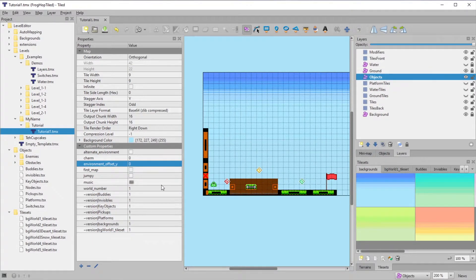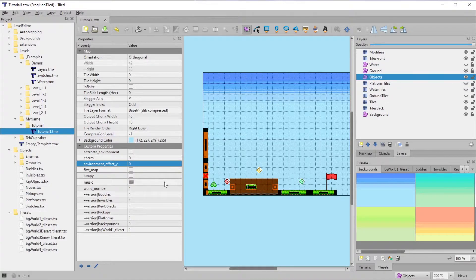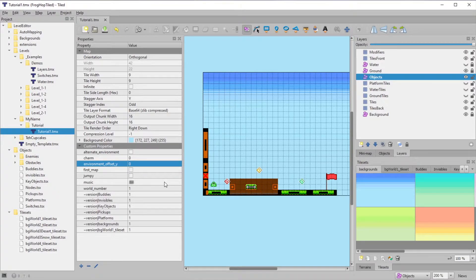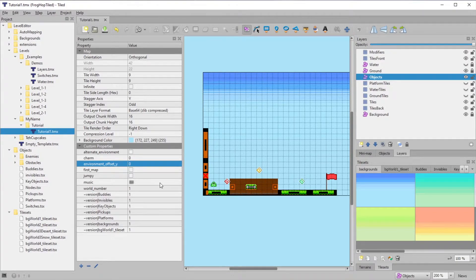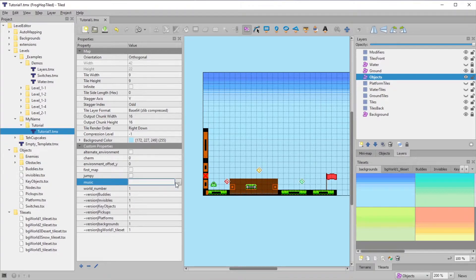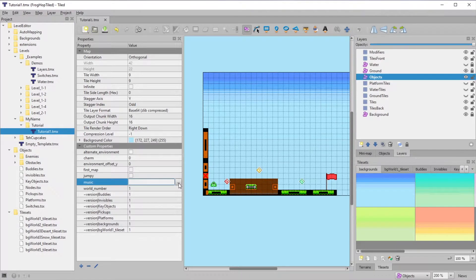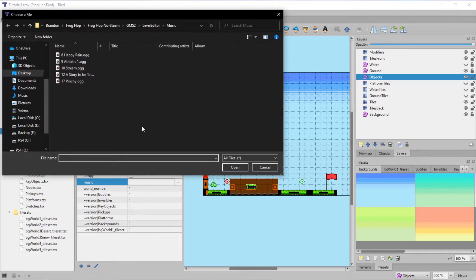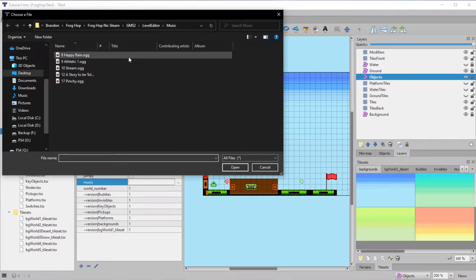You can add custom music to your level with the music property, or use one of the songs from the Frog Hop soundtrack if you have it. This only works with OGGs. There are a lot of online converters if you need to convert an MP3 to an OGG for this purpose. You'll want to place the song inside the level editor folder structure if you want to be able to send this level to other players.